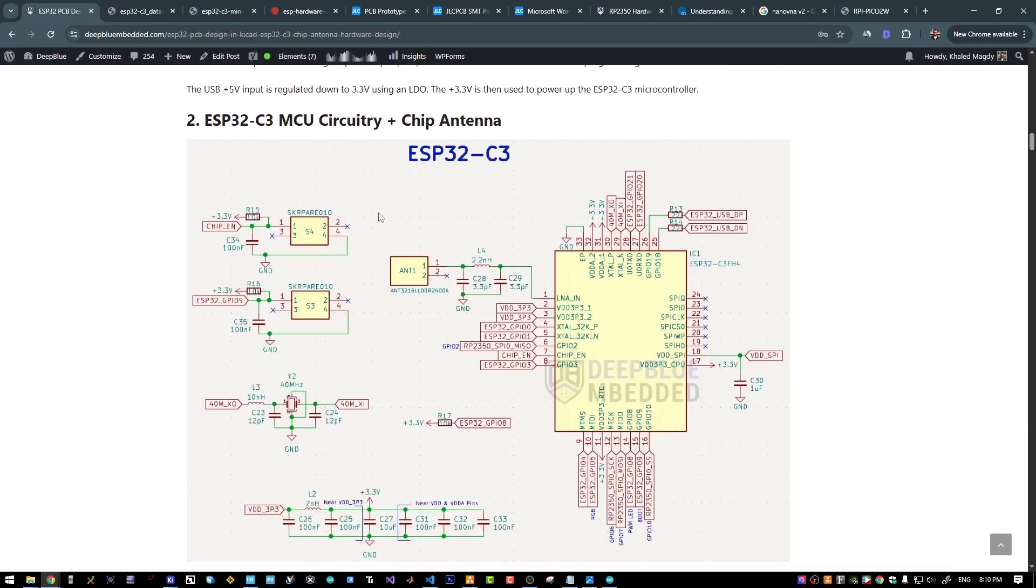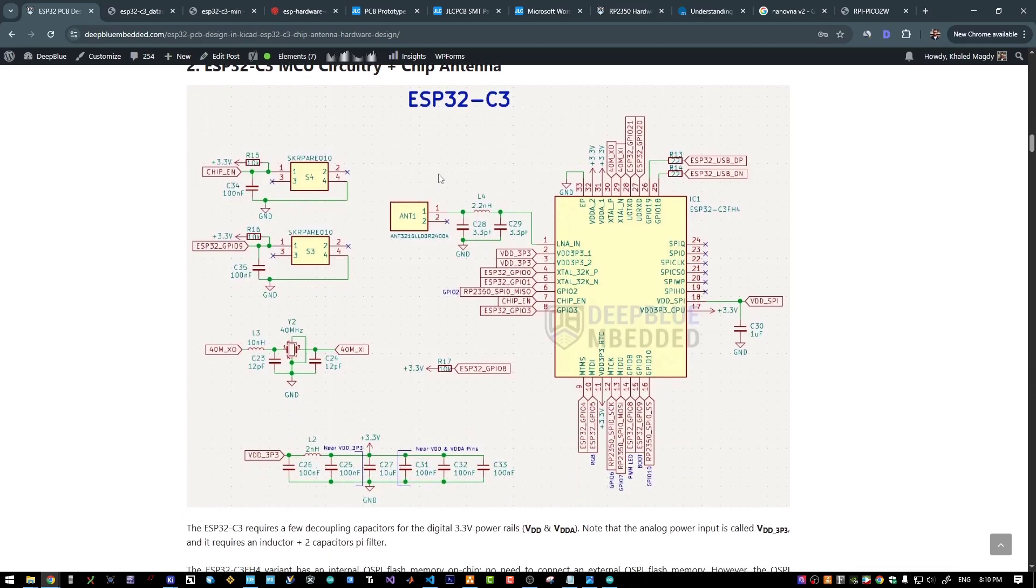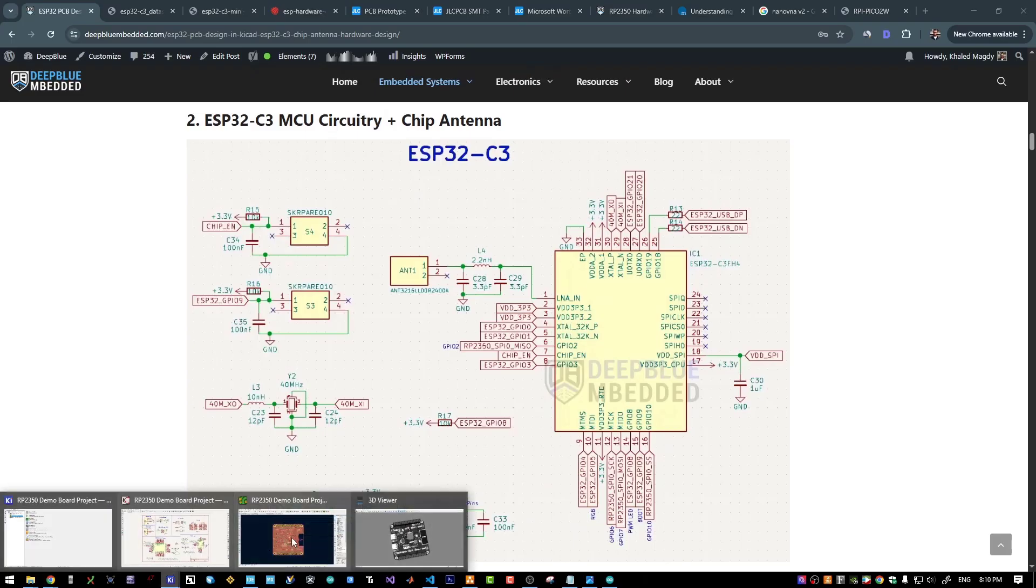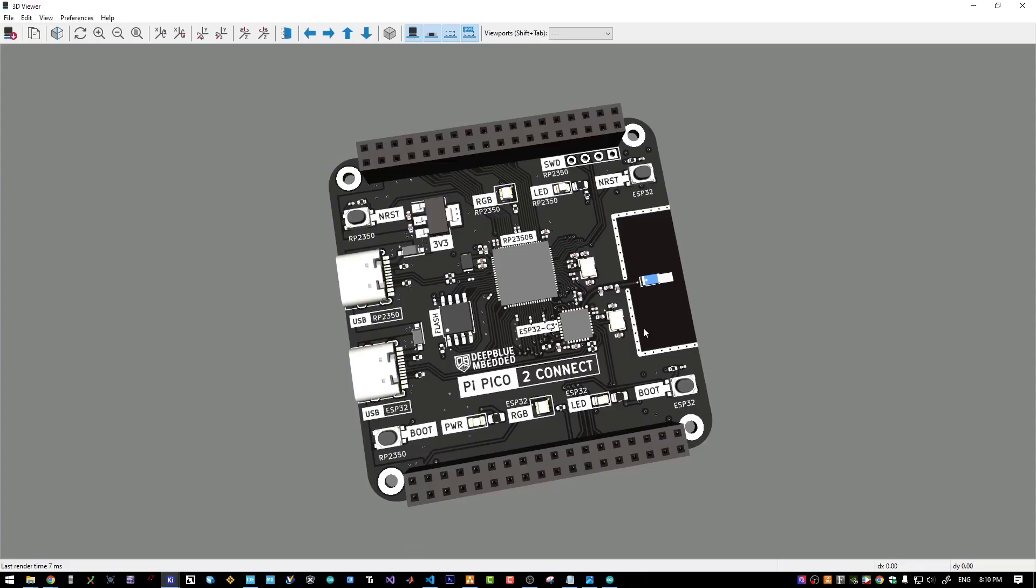And here is the complete schematic design for the ESP32 part of this dev board. All of the GPIO pins are connected to the pin headers on my board here.